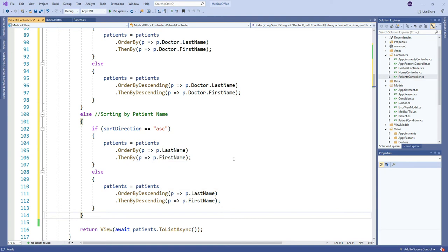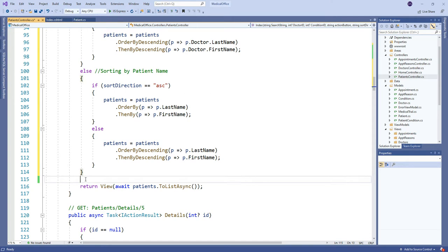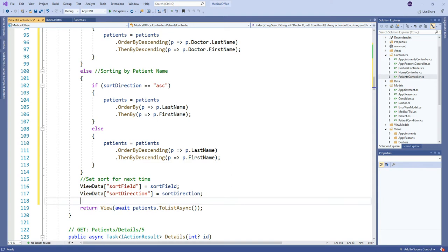You can always add additional 'then by' clauses — for example, if many people share the same name, you can add a secondary sort. The only remaining critical step is to supply values for the hidden inputs, so in ViewData I'll throw in the current sort field and sort direction. That's all — now we have a fully functioning filter and sorting working together.